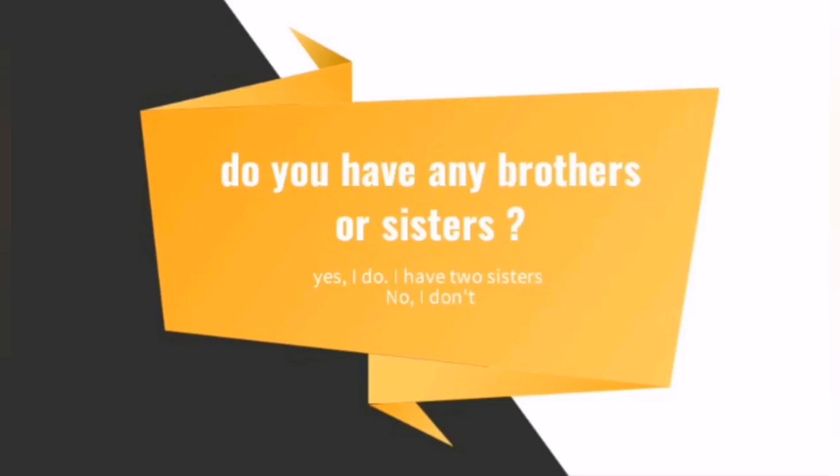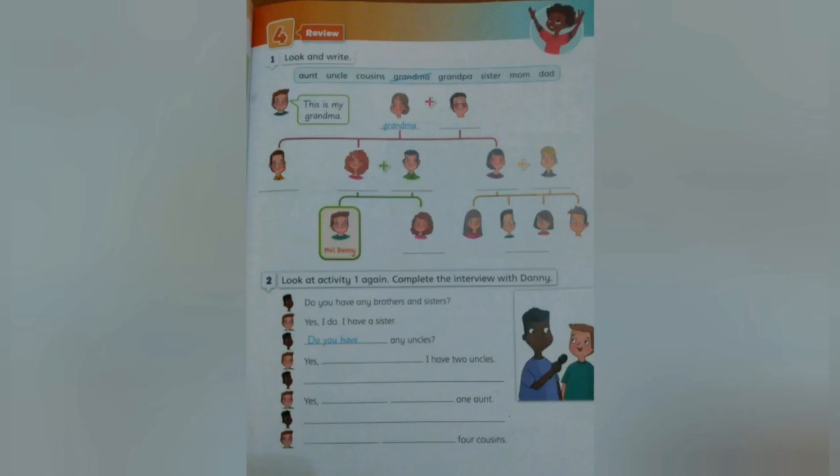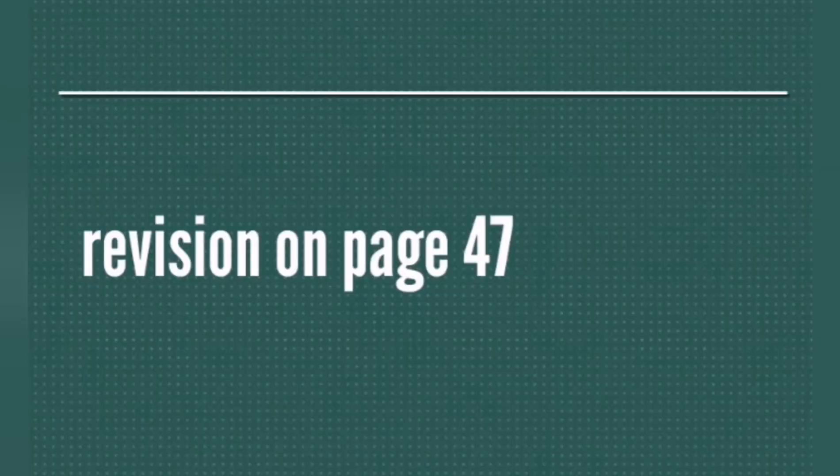So these are the lessons that we have seen on unit 4. As we have done a quick revision about what we have seen, please go to the revision that we have on page 47.